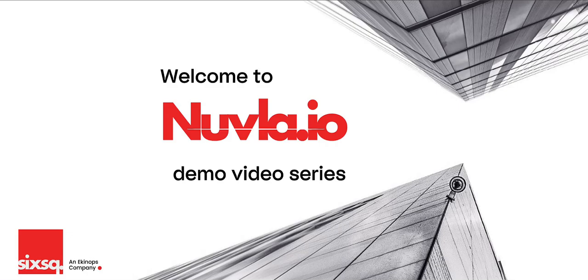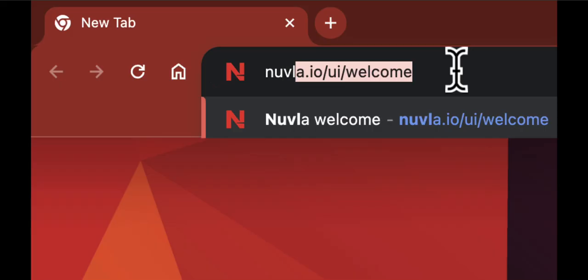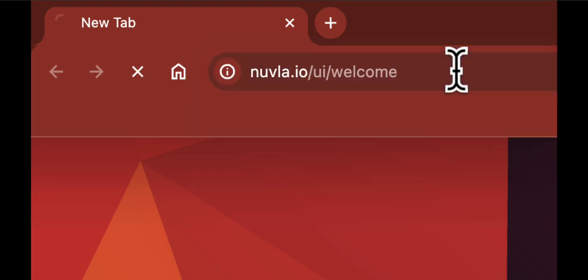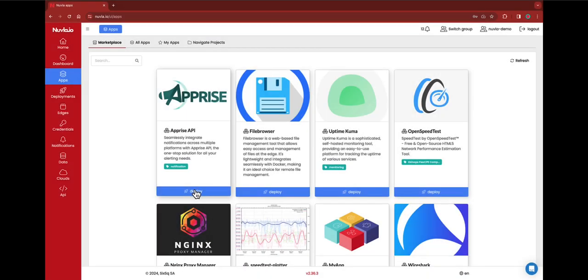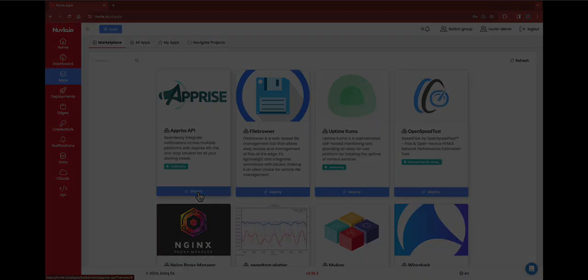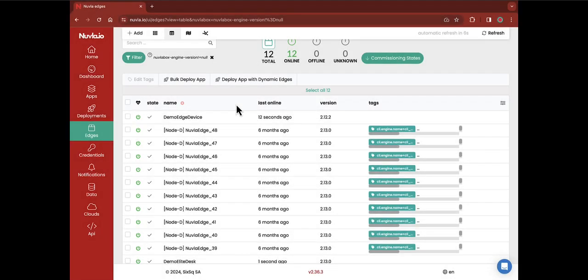Welcome to a new Newvla.io demo video. This tutorial will help you understand how to commission a new edge device. Commissioning is a crucial first step in your edge journey, as it allows you to deploy apps, as well as manage and monitor your device remotely, all directly from the platform.